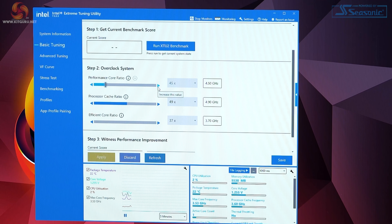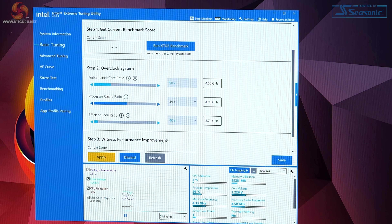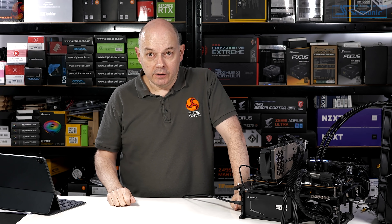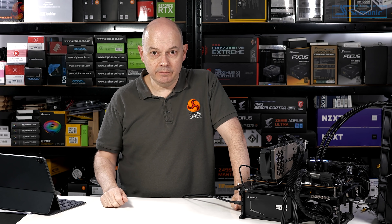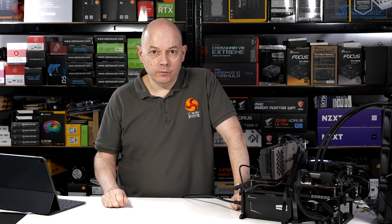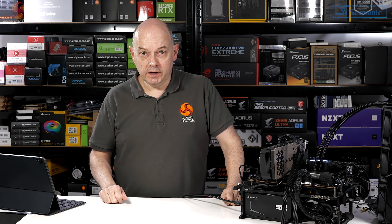However, we can bump up the performance cores to 50x — so 5 GHz — and the efficient cores to 4 GHz, then apply. Given that we're only running at 110 watts we've got loads of headroom. And that was all that was required to raise the clock speed from 4.5 GHz to 5 GHz — I can barely believe it, particularly as my Core i9 testing didn't go half as well. Overclocking the Core i9 bumped temperatures immediately to 100°C. The Core i5 overclocking was really easy.